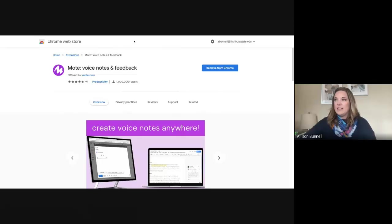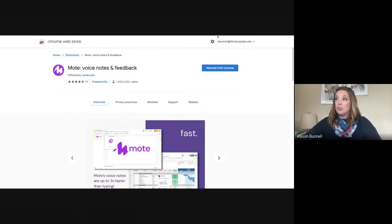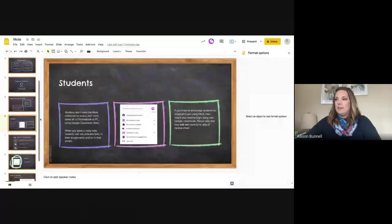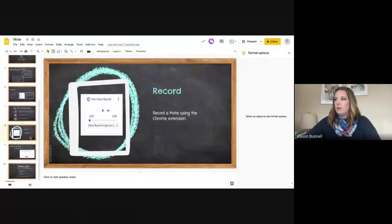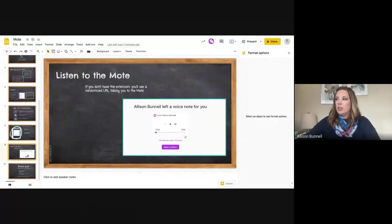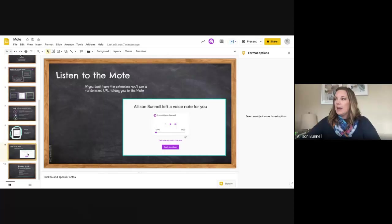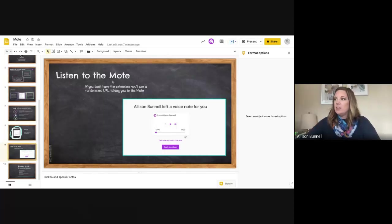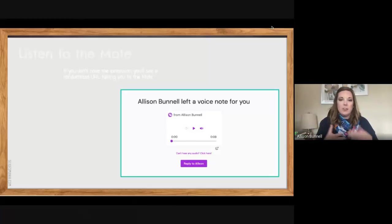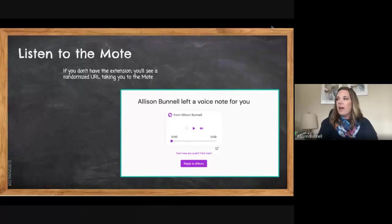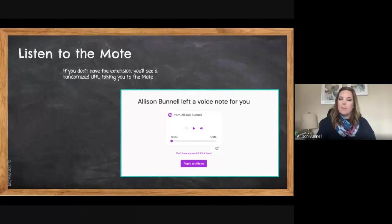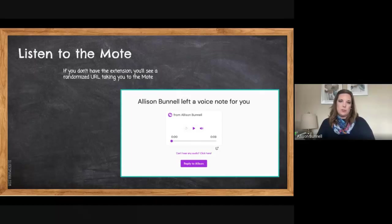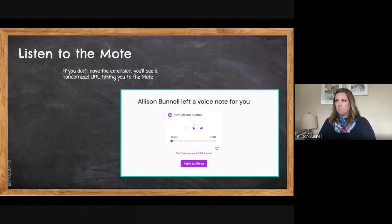And let's see anything else I want to, so that's kind of what it would look like. And then listening to the Mote, like I mentioned is, you'll either get a URL or you'll get something like this, where you just get a pop-up that allows you to listen to the Mote as well.